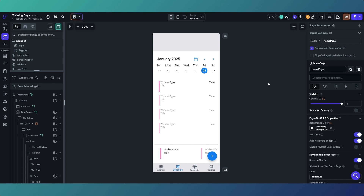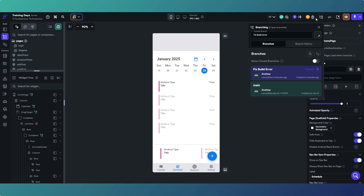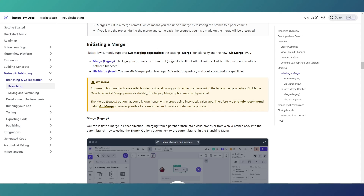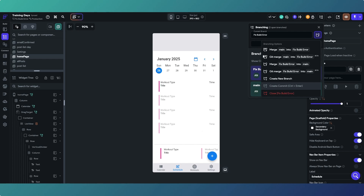Once we've completed our work on this branch, we may just abandon it because we've changed too many things trying to find the error and gotten nowhere, or we may have fixed the error and got it working. If we fix it, we can then merge it back into the main branch. We have four merge options: two legacy ones - 'merge main into fix build error' and 'merge fix build error into main' - and then the new git merge options which are in beta.